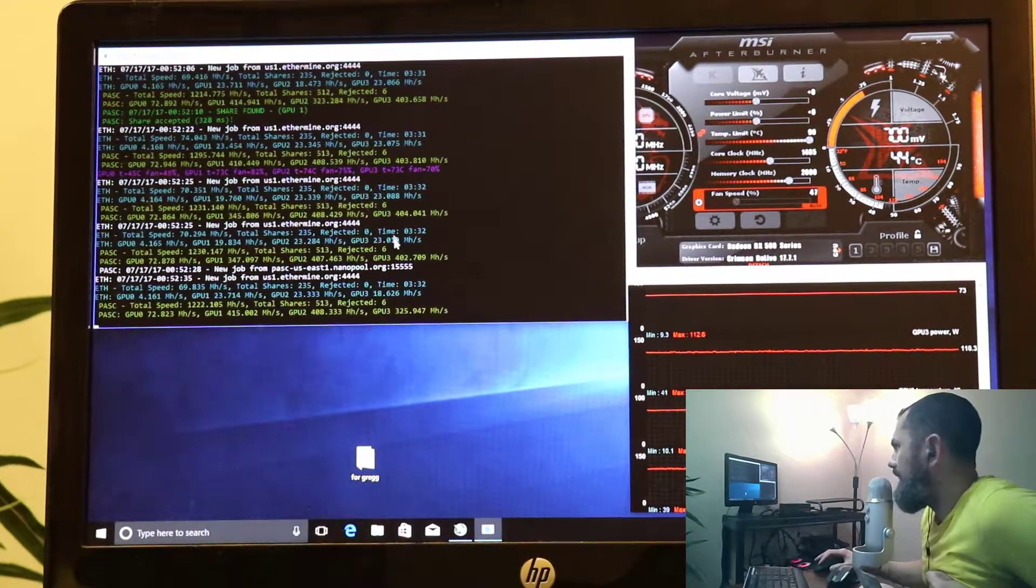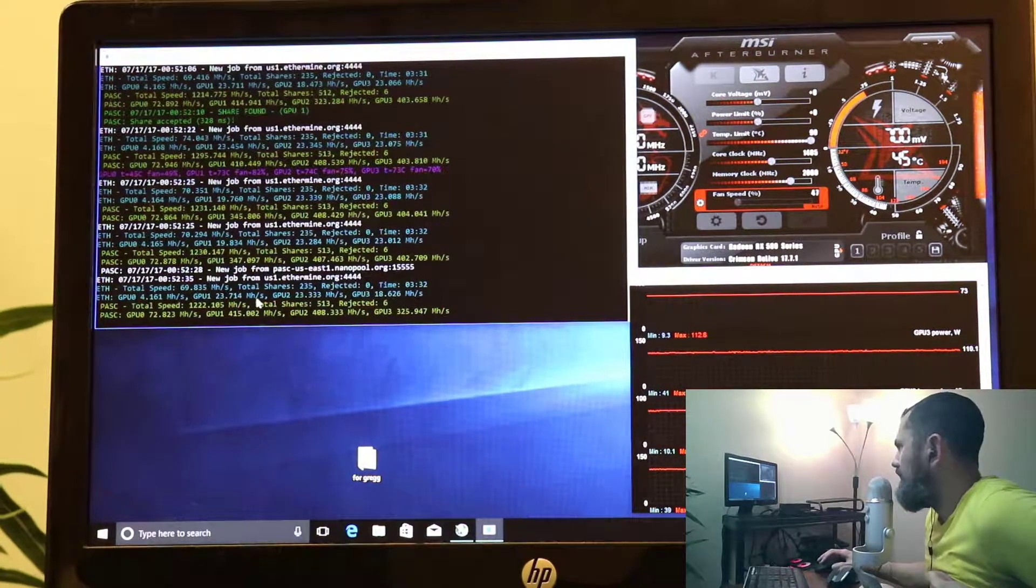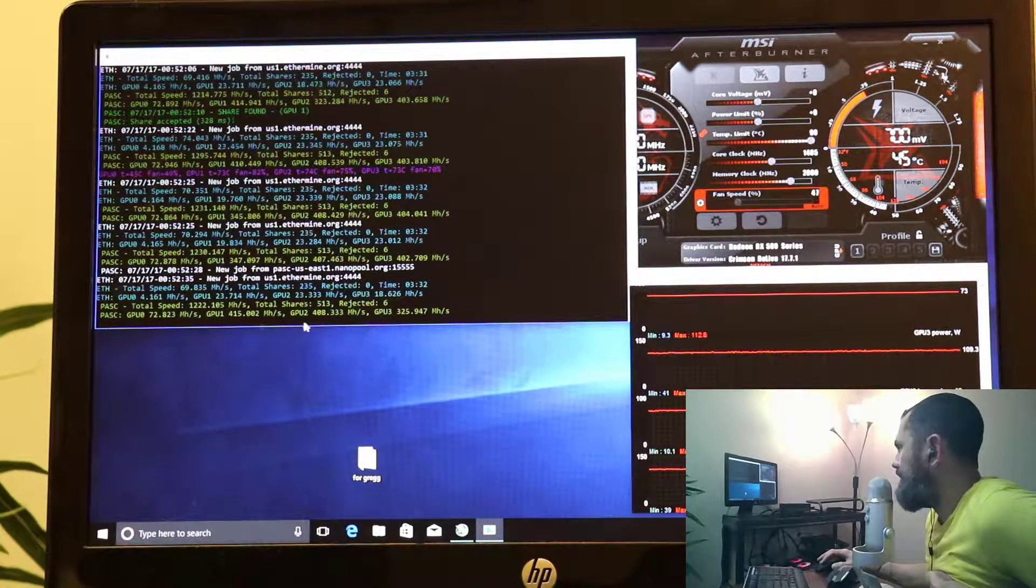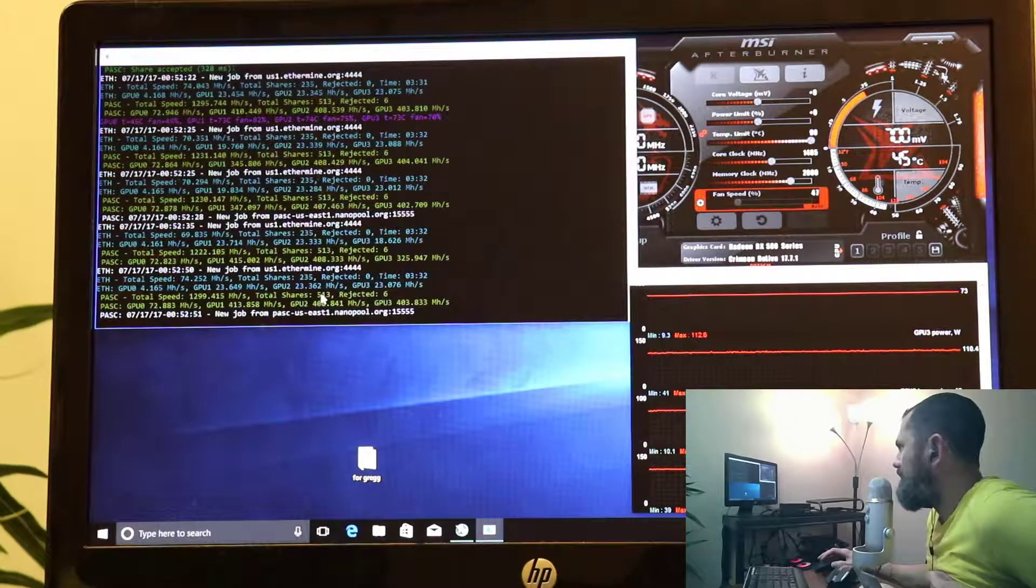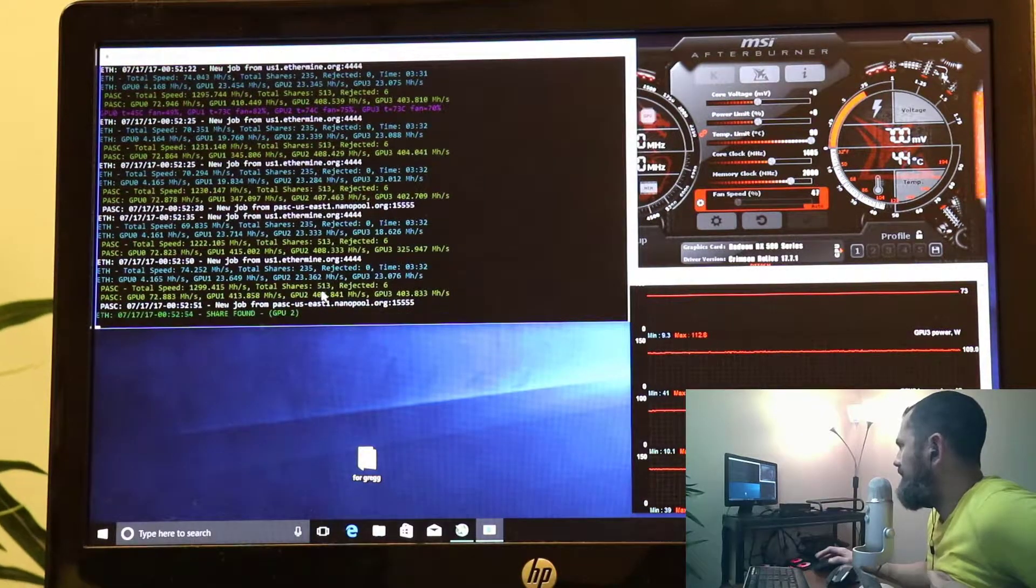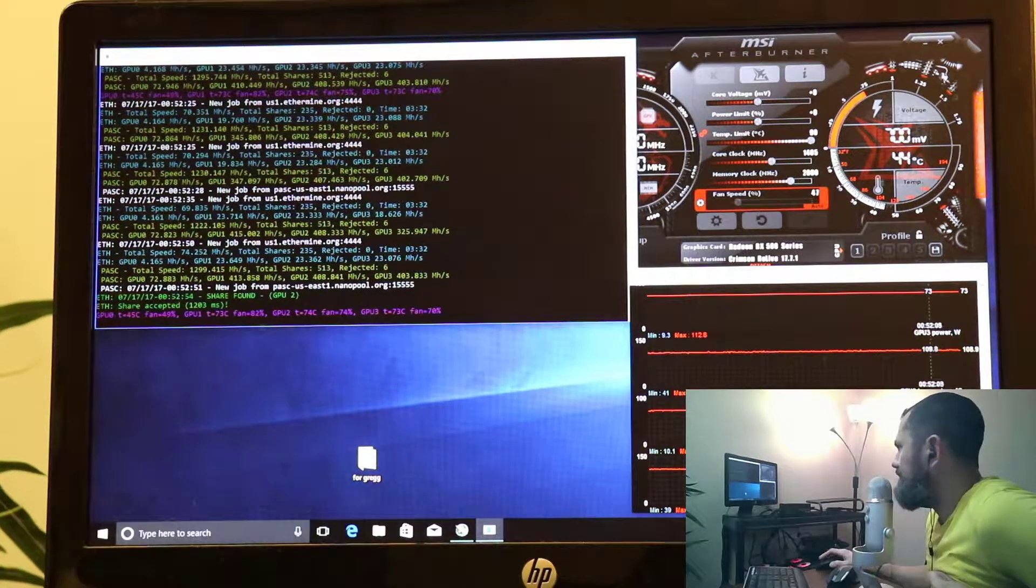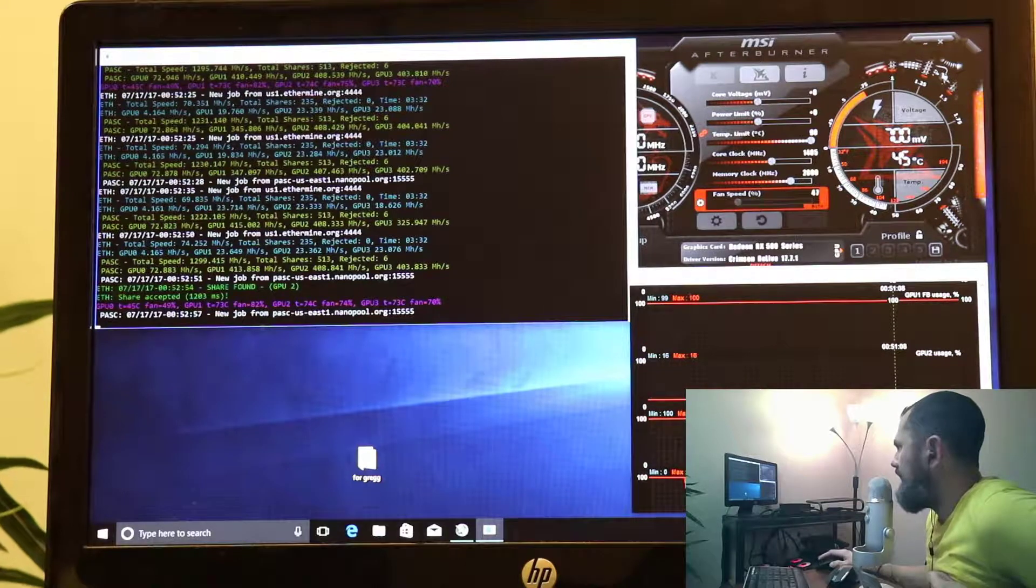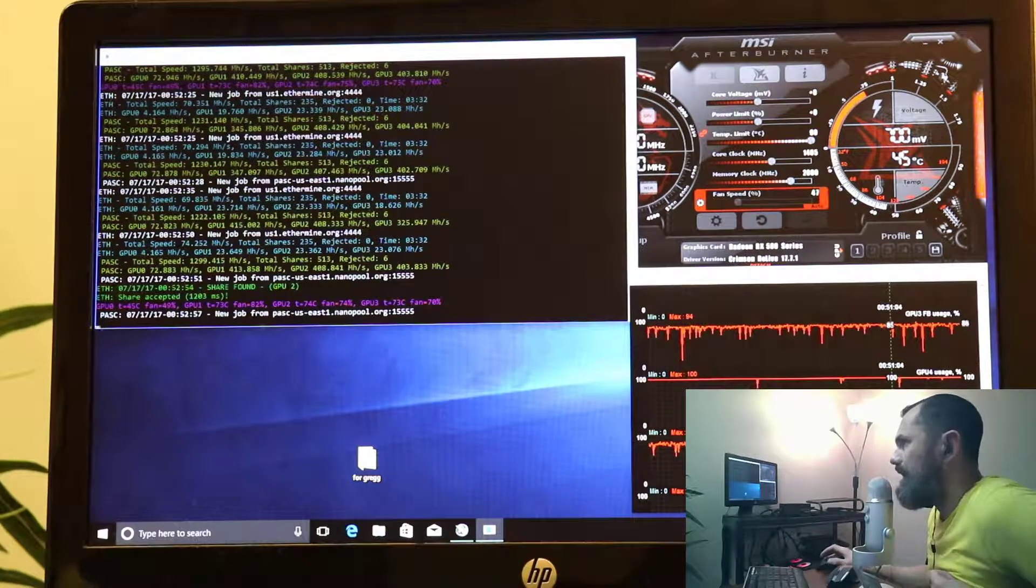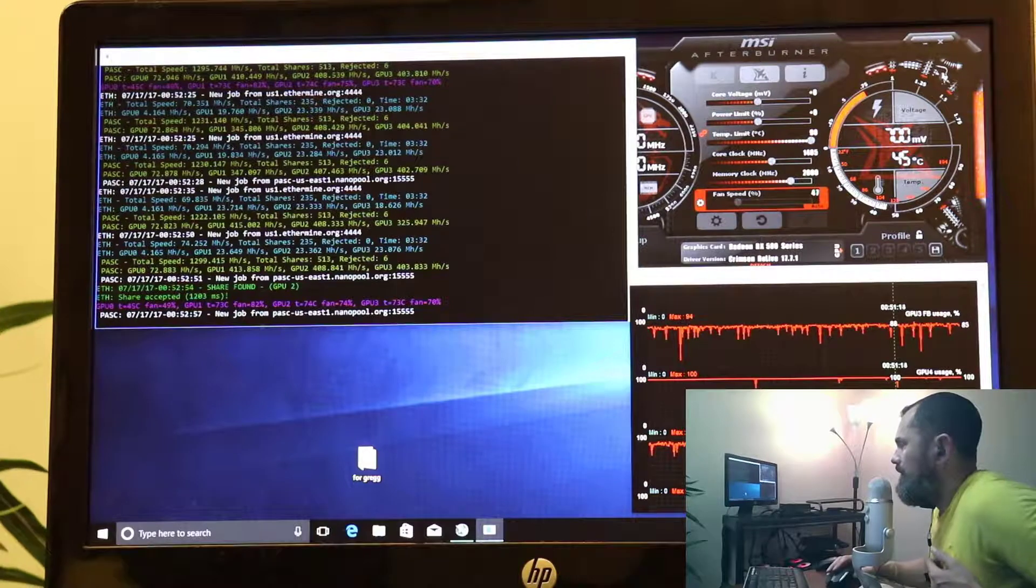They're running at 23 megahashes respectively, continuously with 400 megahashes on Pascal, which I'm happy with at 100 watts in this area. So we're gonna try to diagnose a couple of these cards today, and it's hot in here.